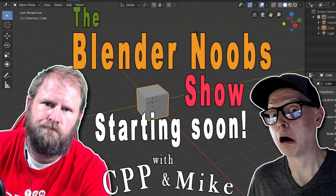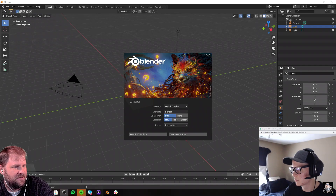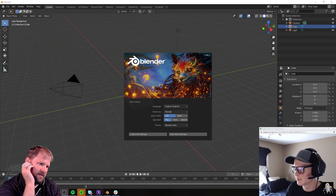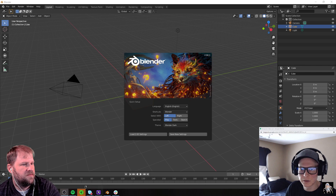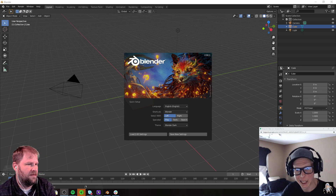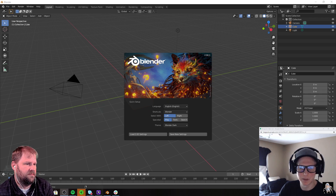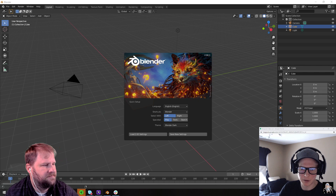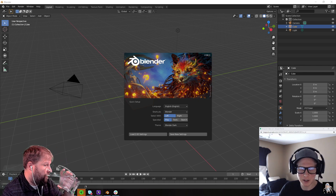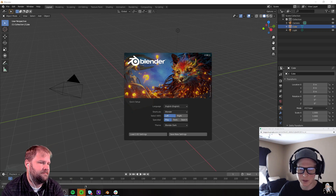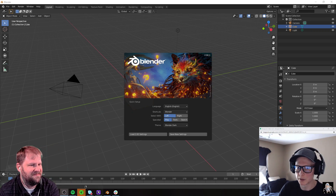We do have one viewer and we all know who that is. Is that Cat? I think it's you. It is me. So that means we're golden. Welcome to the Blender Noob Show with Gabe and Mike. I am Mike Grease, also known as Melting Face 3D — 3D artist and Blender noob learning Blender.